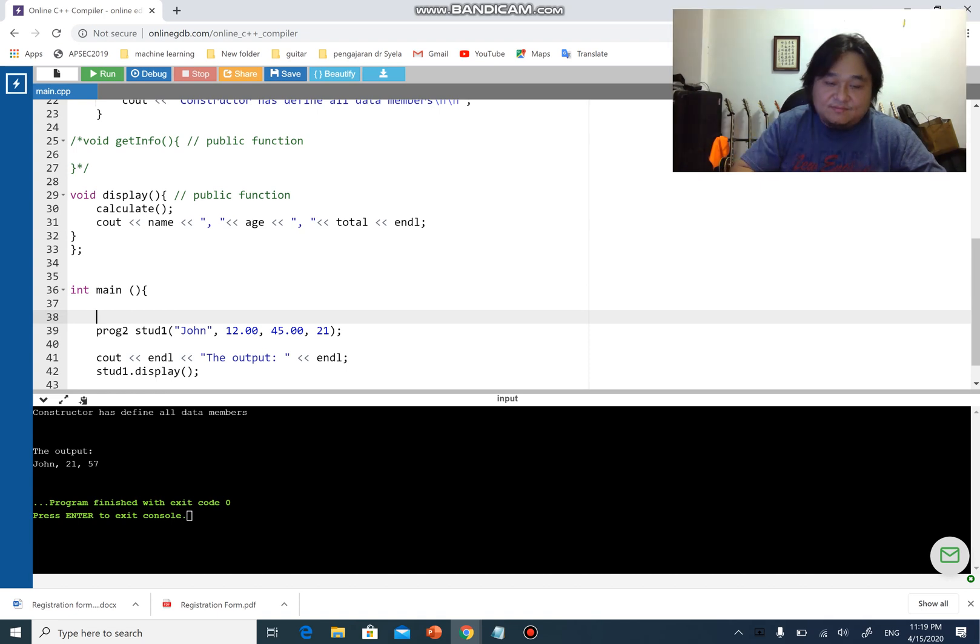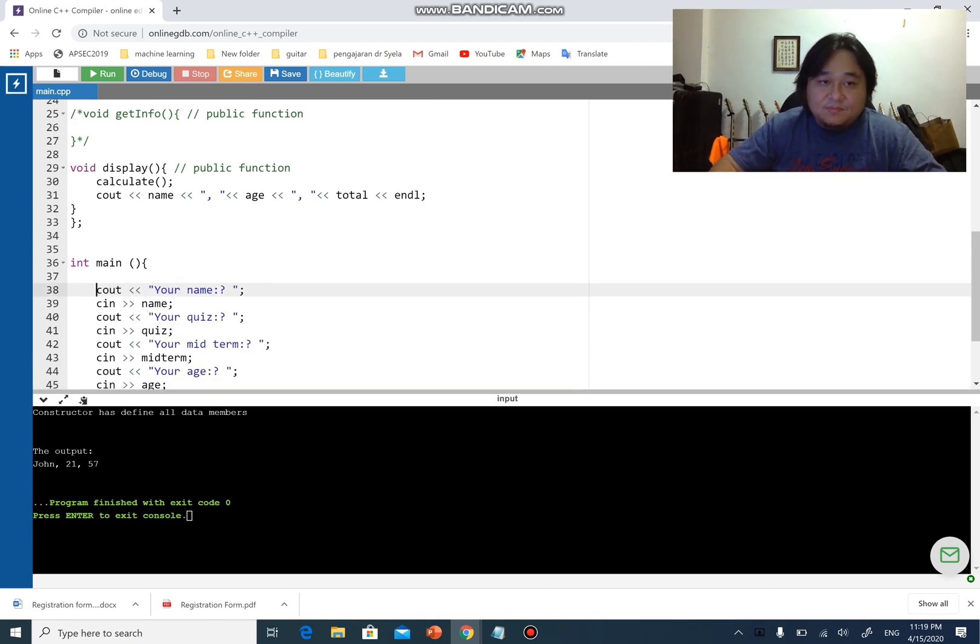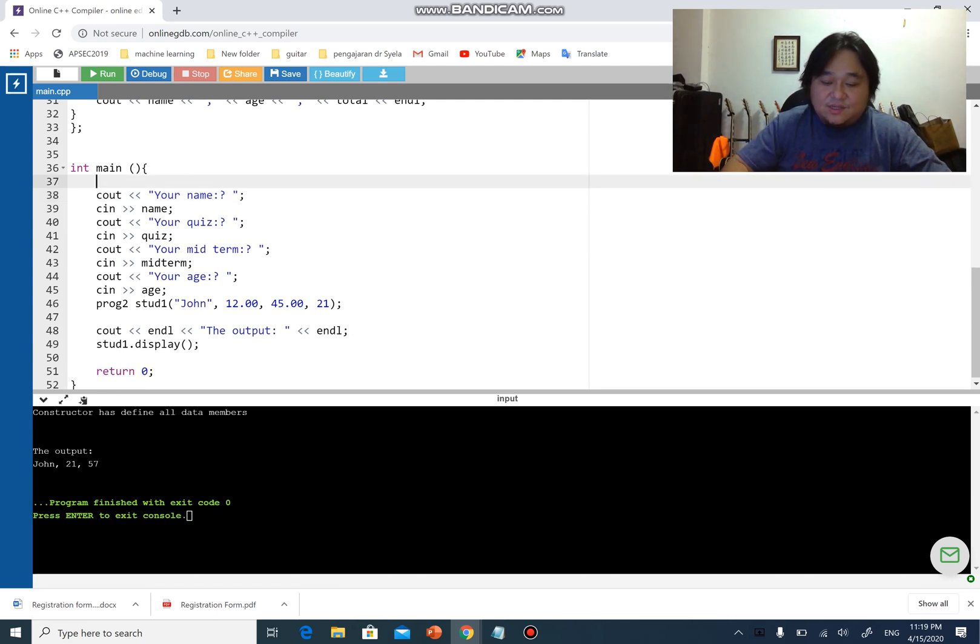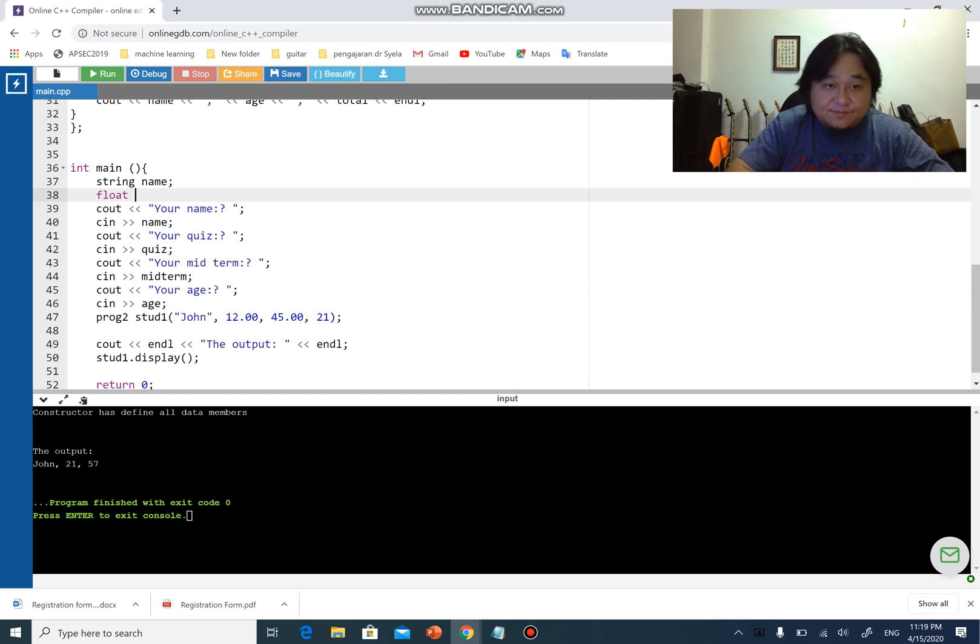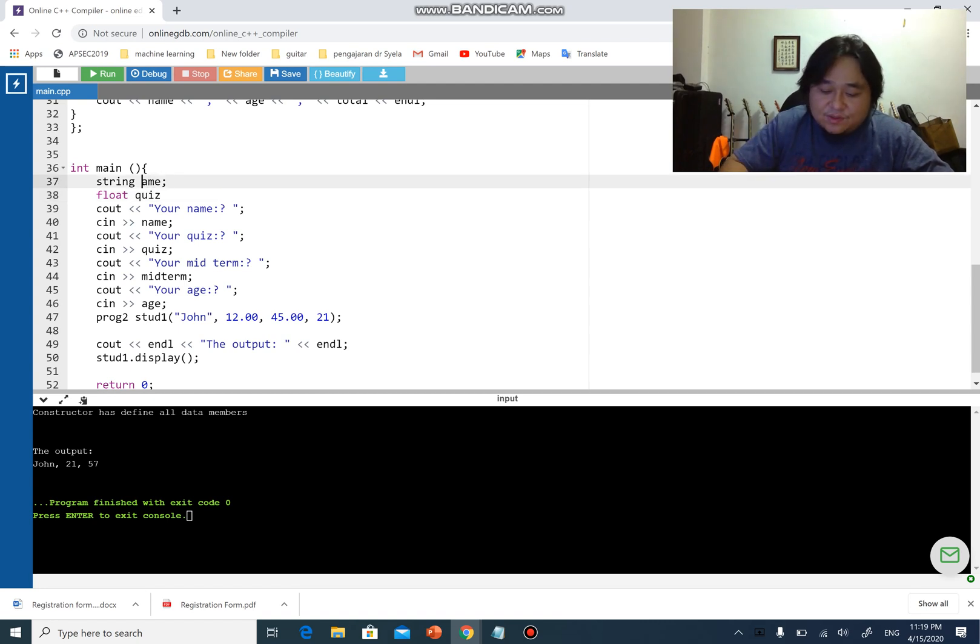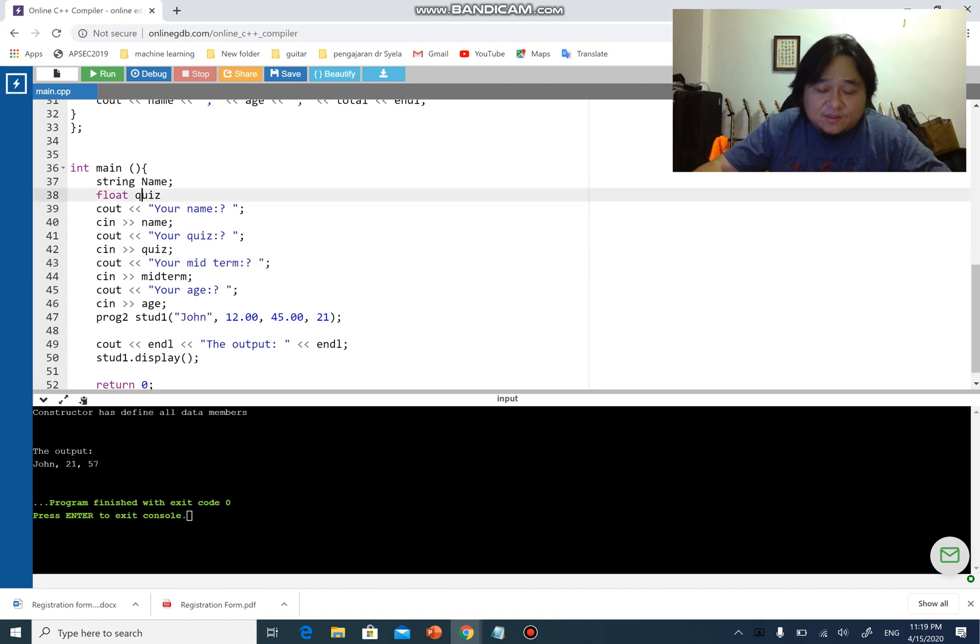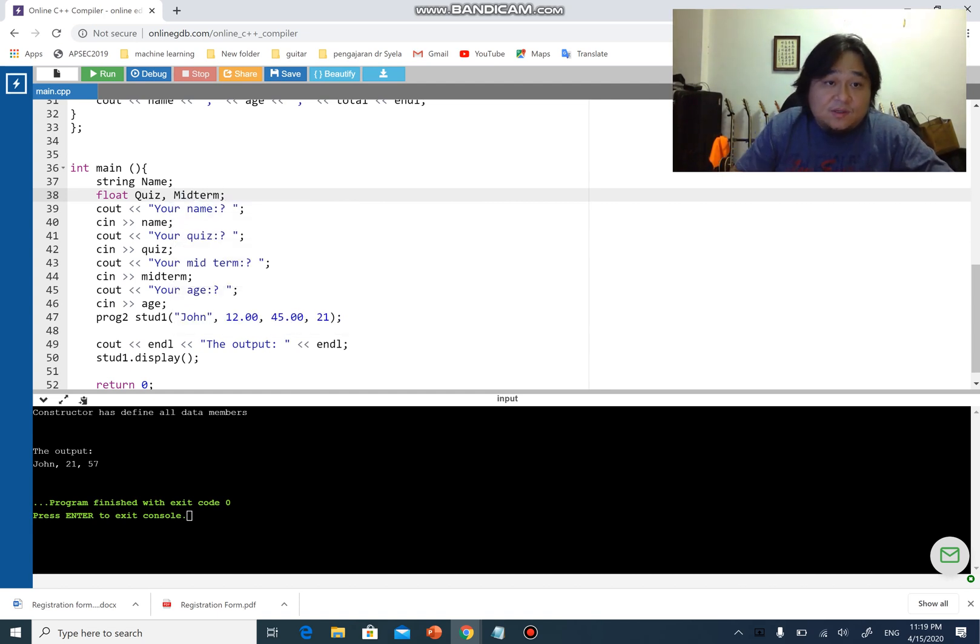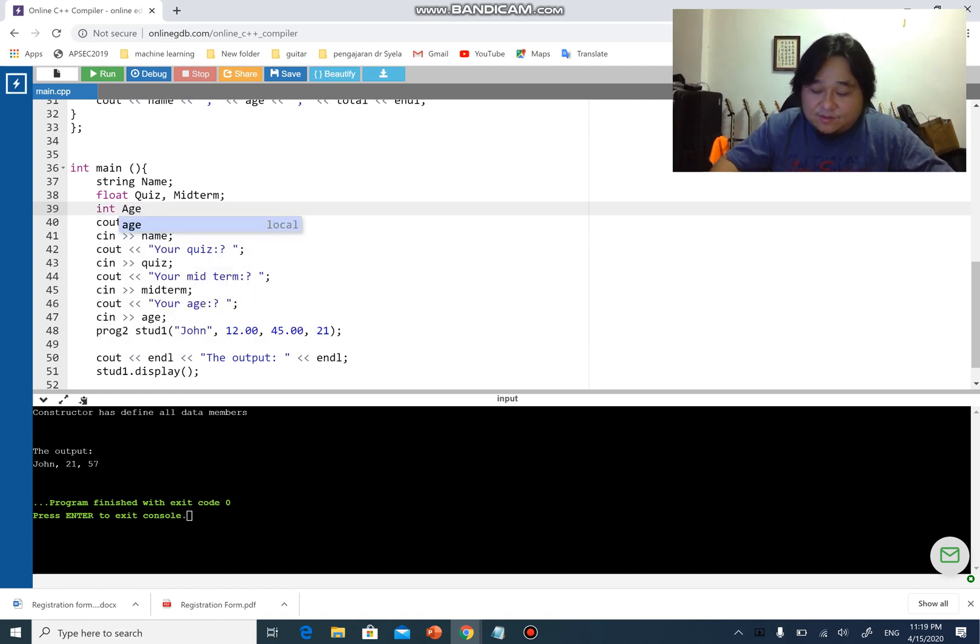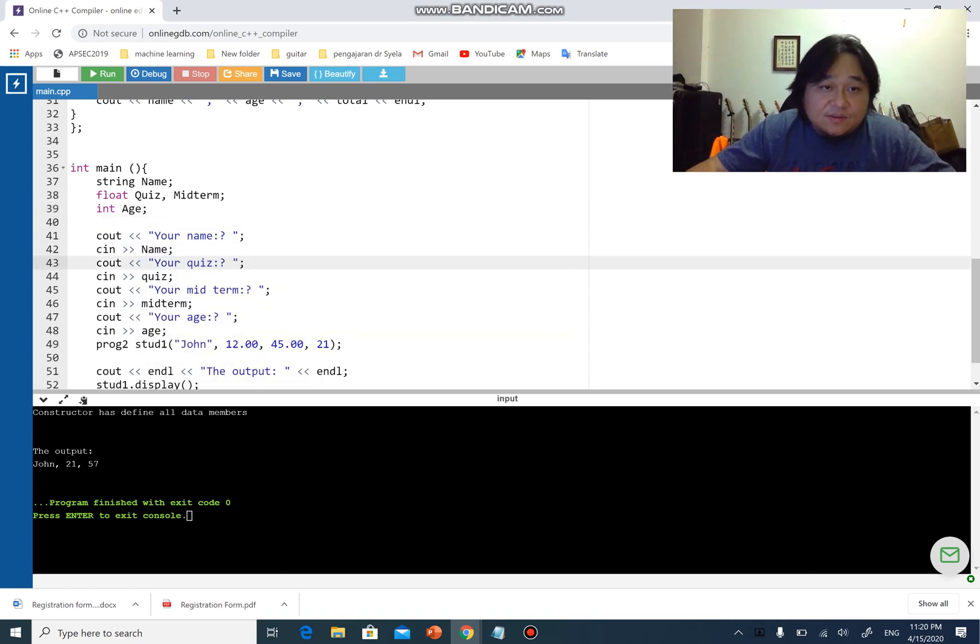Here in the main as usual I can create name, I can create float quiz but let's give it another name so that it will not confuse you. I'm going to use capital N, which is totally different, capital quiz, then I have capital midterm those are float and I have one more which is h integer h.